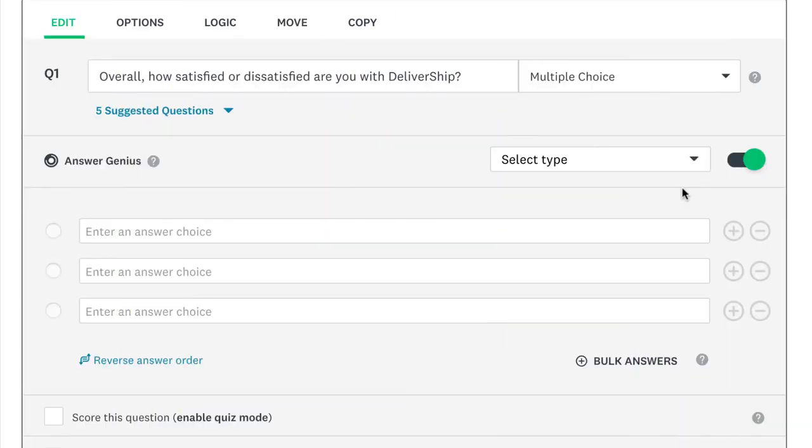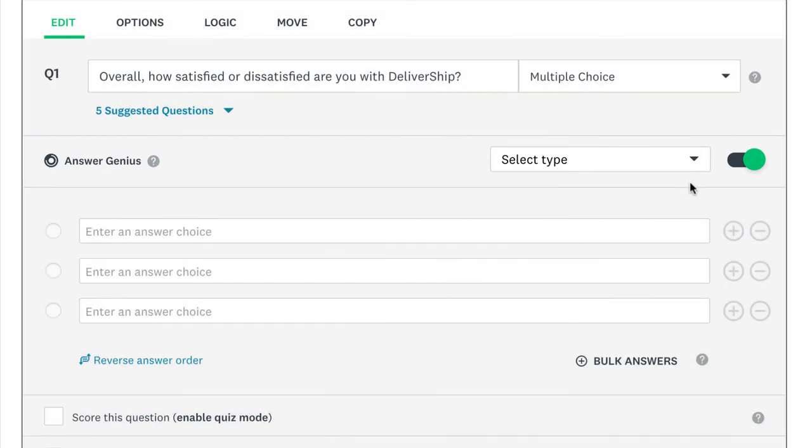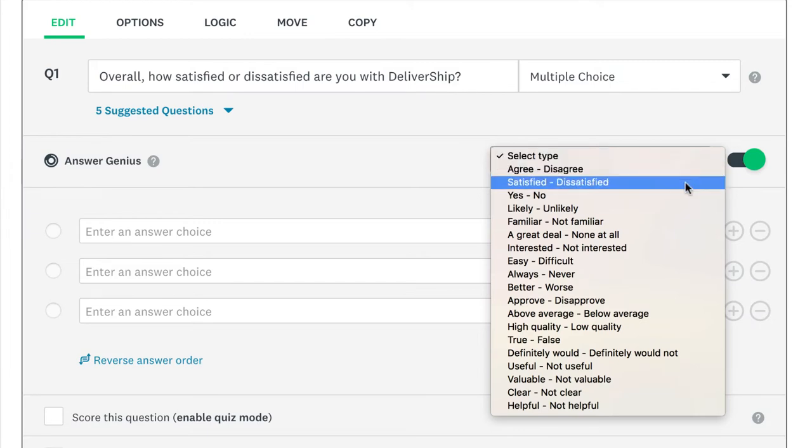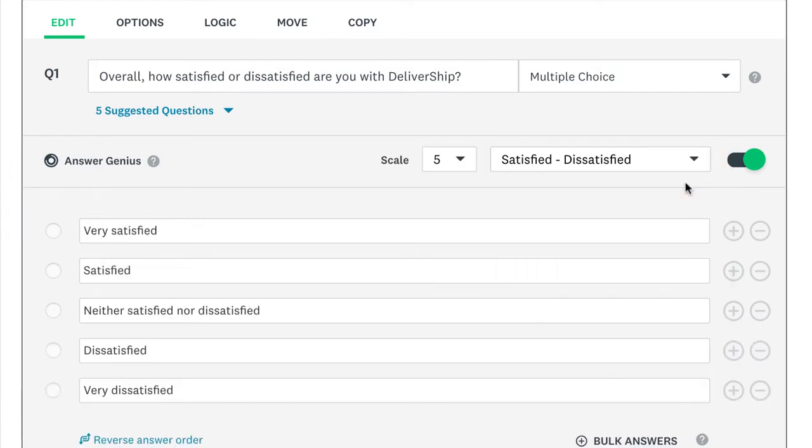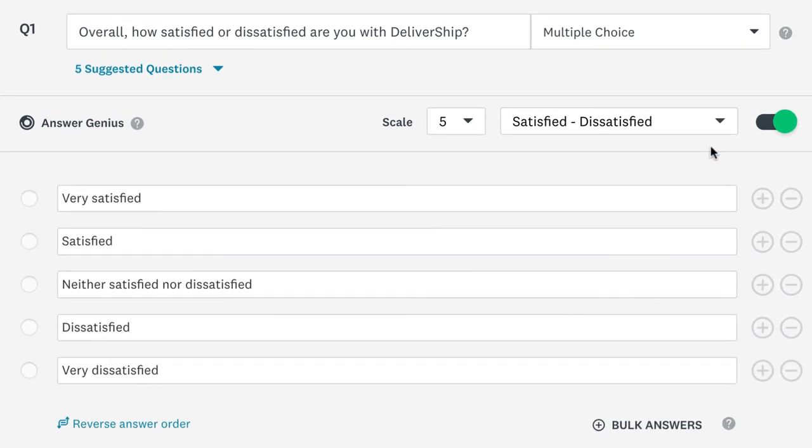If you're using a more common question format, there's a good chance you'll find the answer choices you need in Answer Genius. Just pick the type of answer you want and we'll fill in the rest for you, so you don't have to worry as much about wording things the right way to get good data.